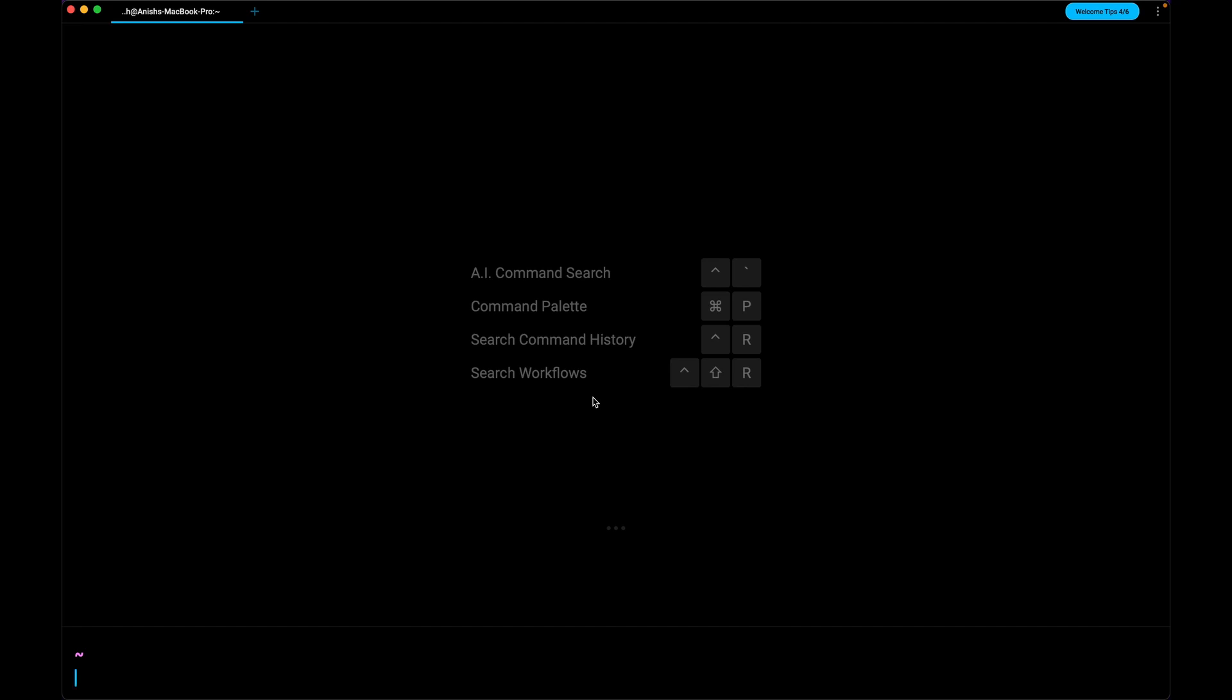Let's get started by creating a new SSH key pair. I'll be creating two SSH key pairs, one for work and another for personal use.